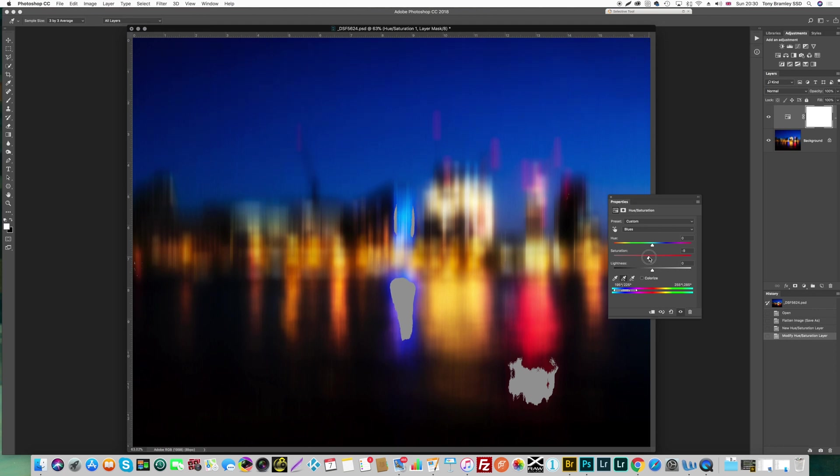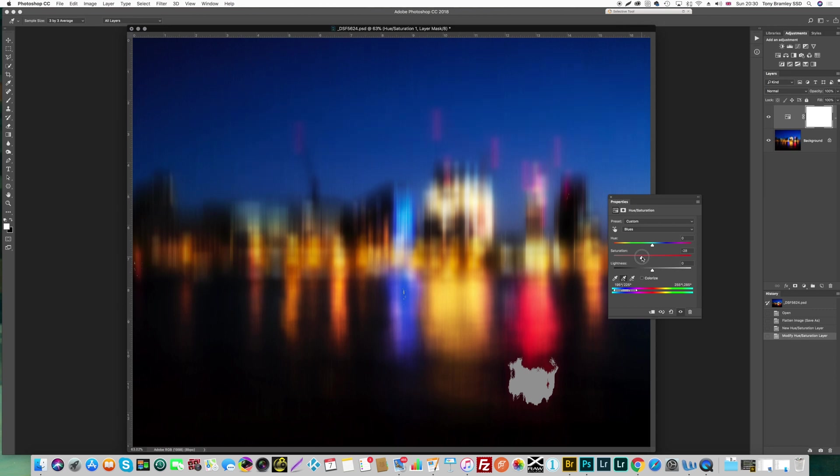Again just using the saturation slider we're going to pull that back and just see how that pulls back with those blues. And yeah around about minus 28 and actually those blues are still looking really good so I'm pretty happy with that.